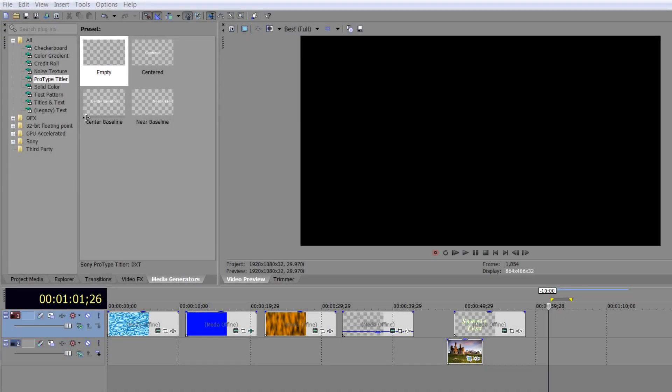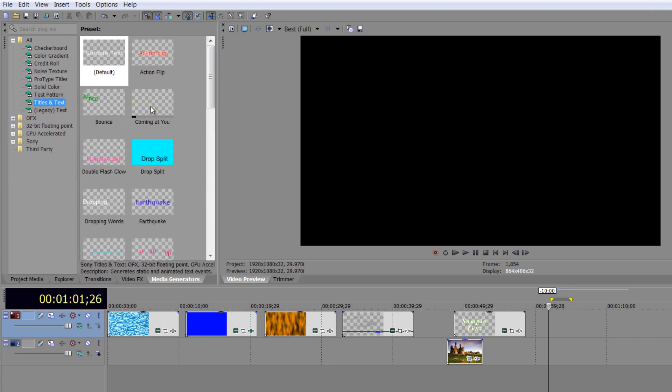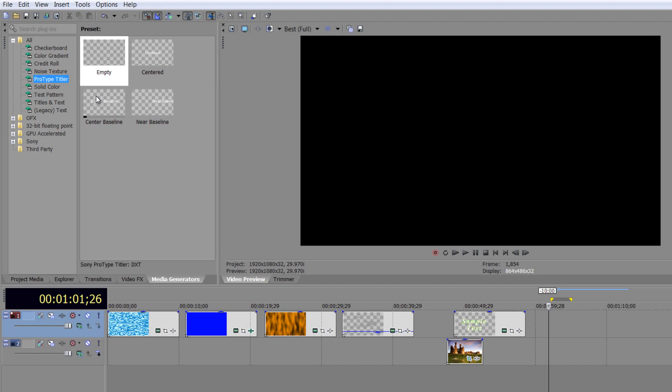At first glance, the ProType titler doesn't look as fun or interesting as Titles and Text. Titles and Text has amazing presets that do all kinds of impossible things, whereas ProType titler has empty, centered, and other versions that don't seem particularly interesting. But in actual fact, the ProType titler offers more options and is more powerful than Titles and Text. It just takes a bit of getting used to. Its layout and interface are different. It doesn't work the same, but it is extremely powerful. We're just going to have a very brief look at it.